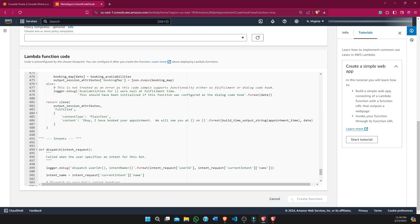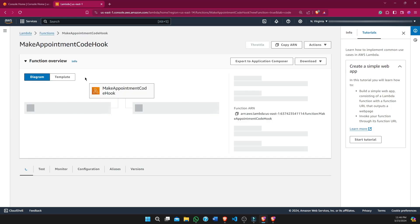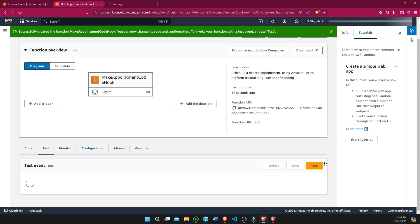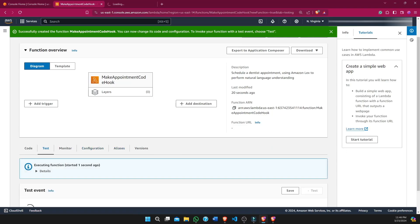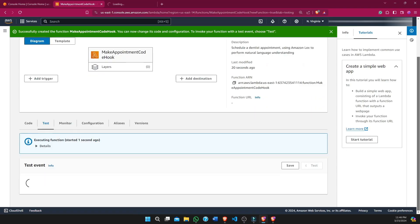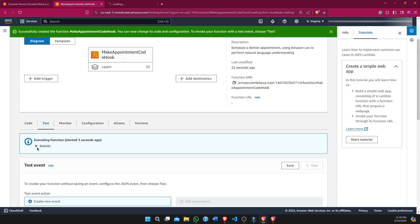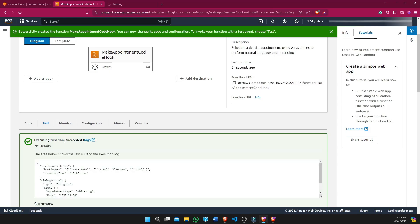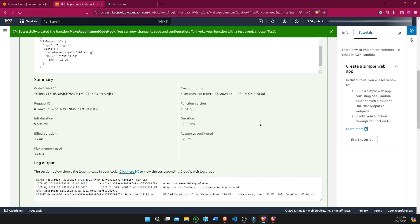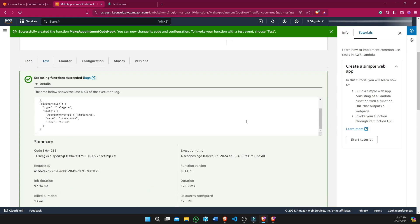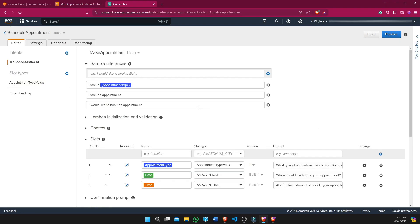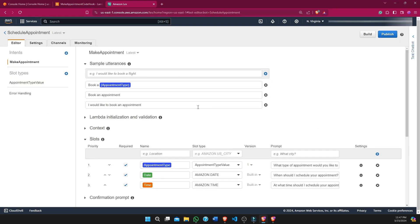We will update the intent of our bot. Testing succeeded — it means we can use this function.